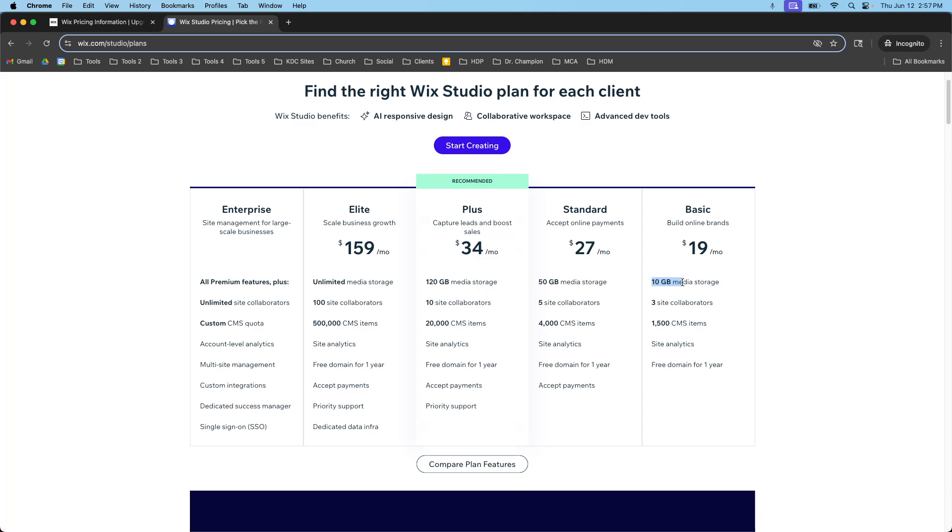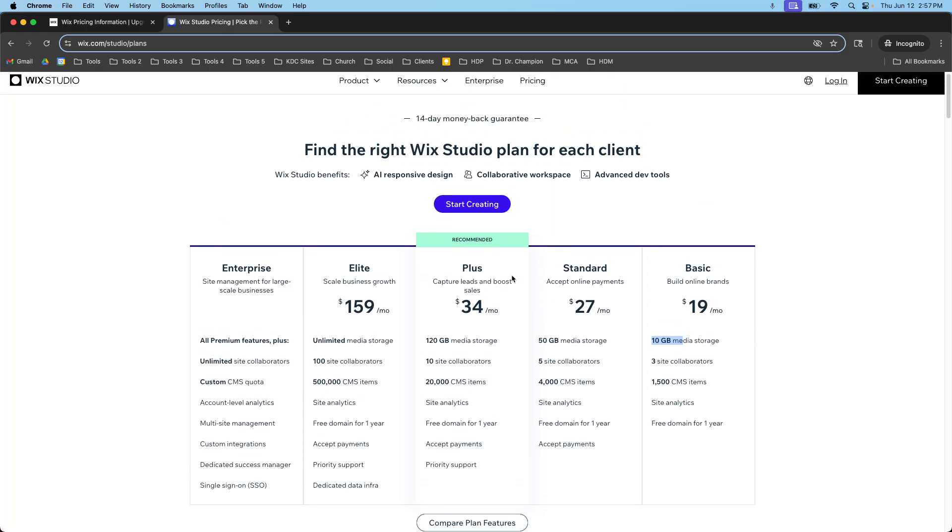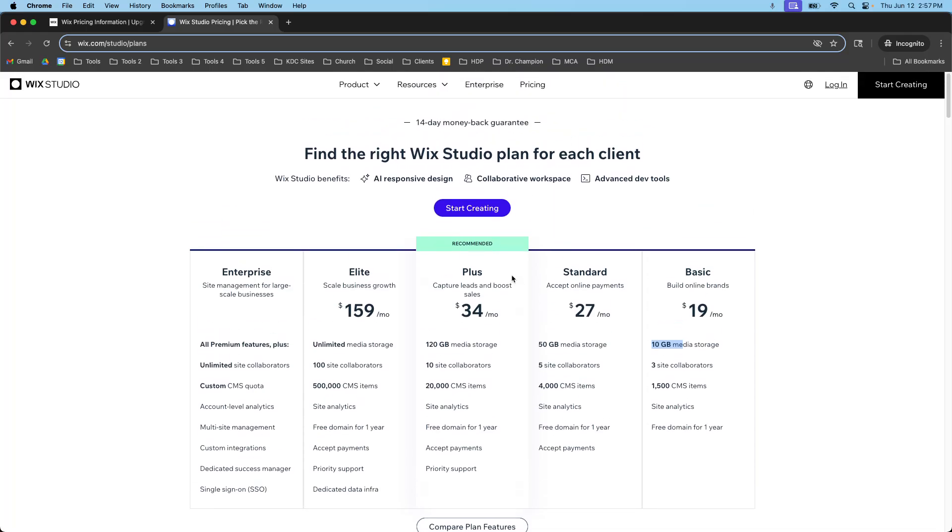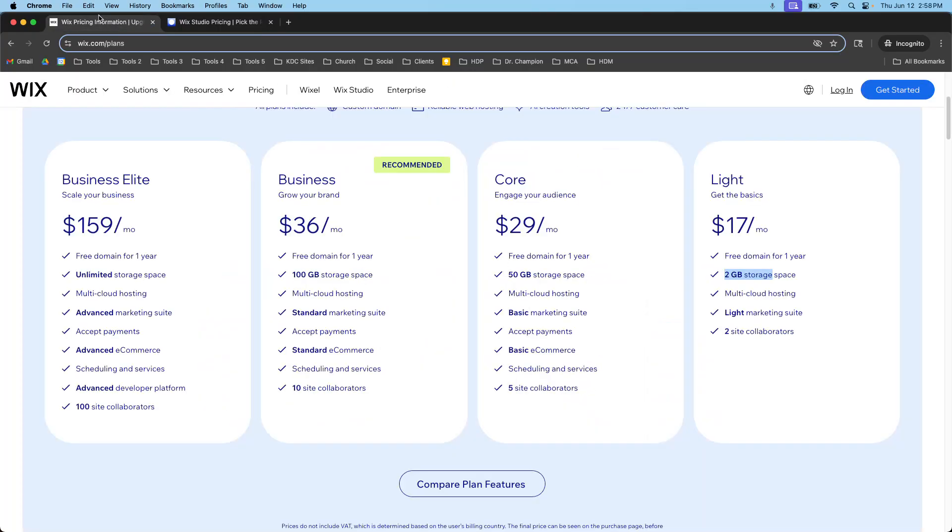You'd have to rebuild the entire site brand new from scratch inside of Wix Studio and it is a separate premium plan as we're looking at here and the domain name connection and all those things are different and separate between Wix Studio and Wix Classic Editor.